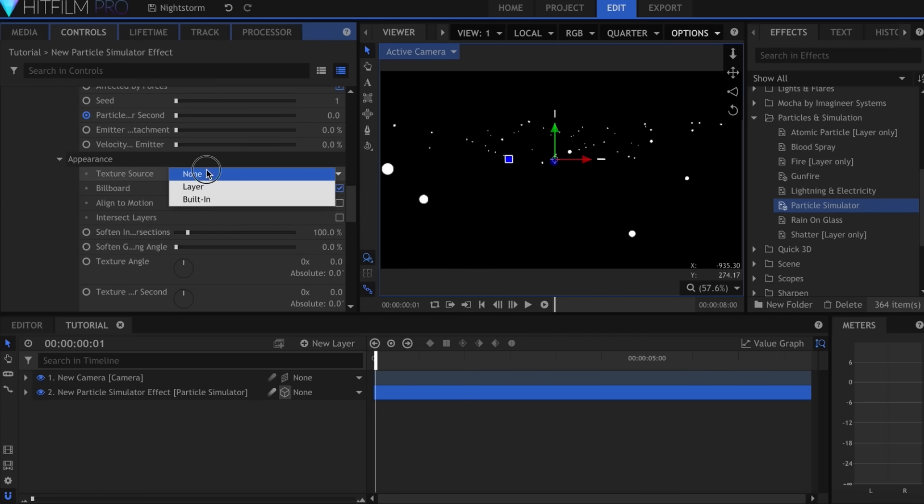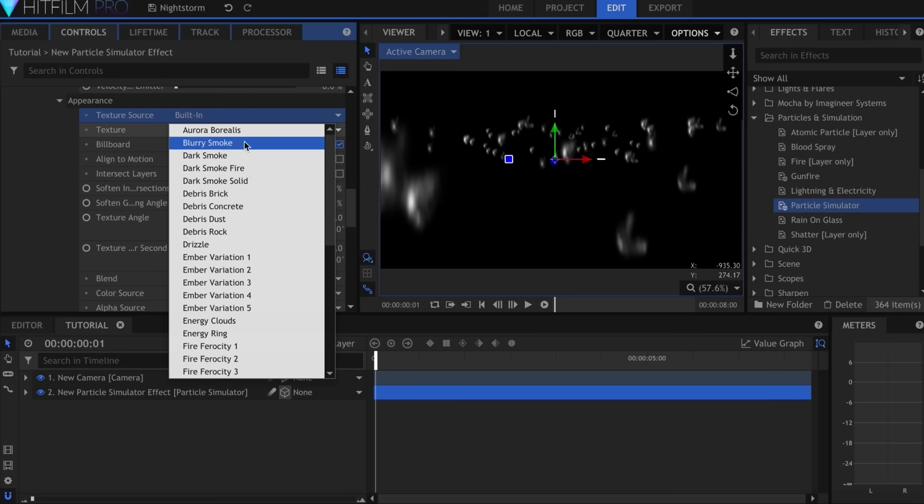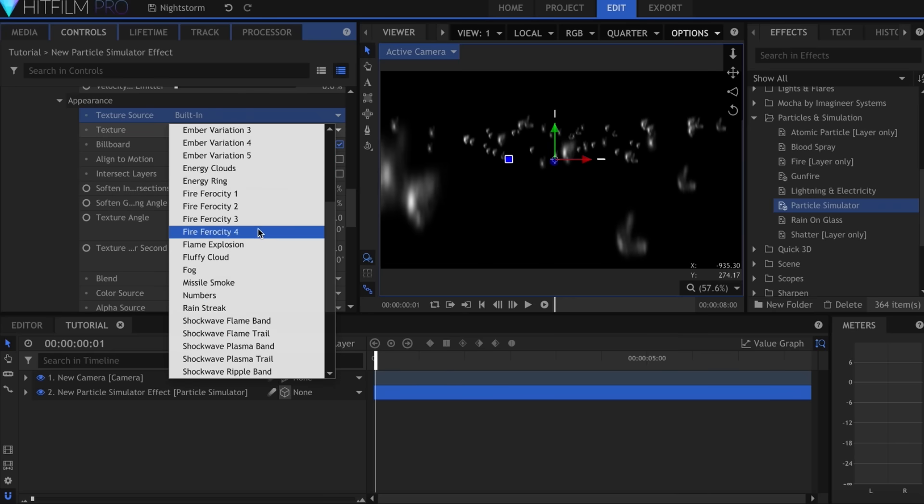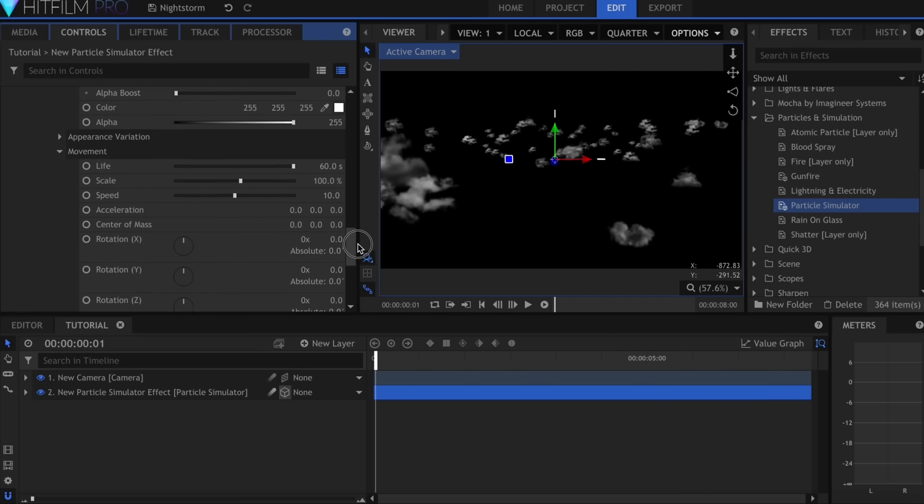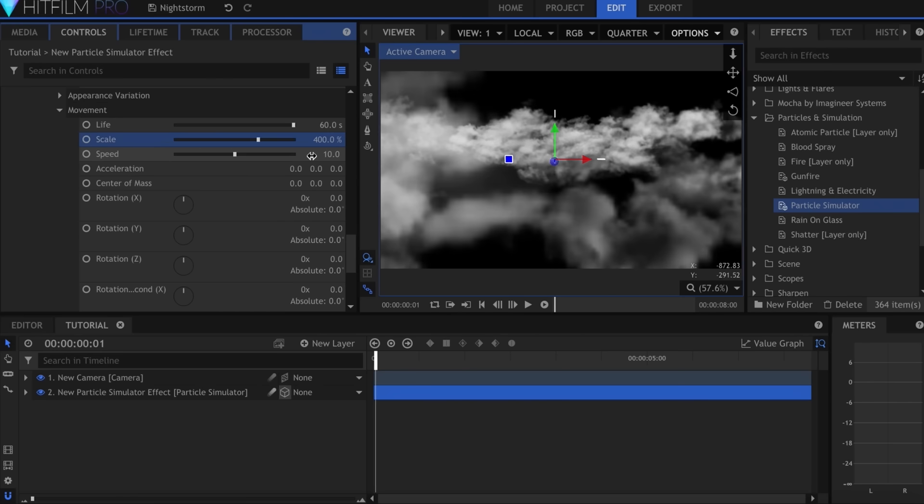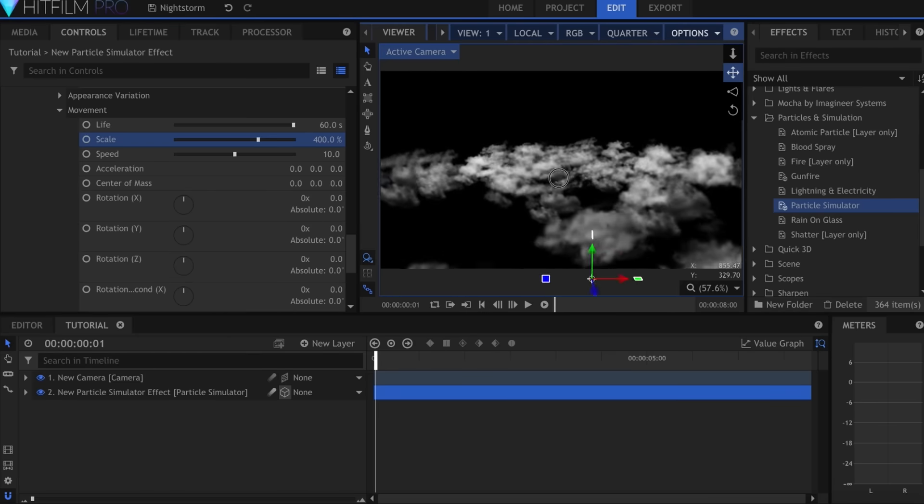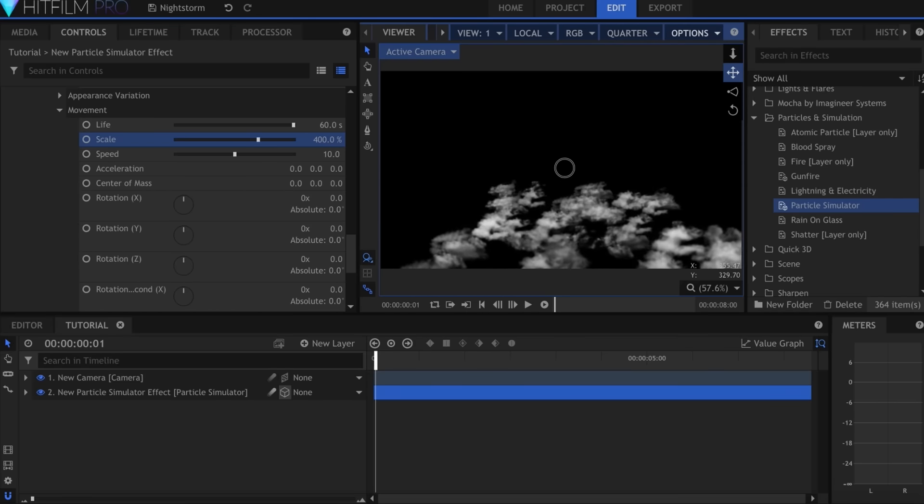Under Appearance, select Built-in for Texture Source and Fluffy Cloud for the Texture. Come down to Scale and set it to 400%. Now this might look like it's covering a lot of ground, but if I move the camera up, you can see that there are a lot of blank spaces.